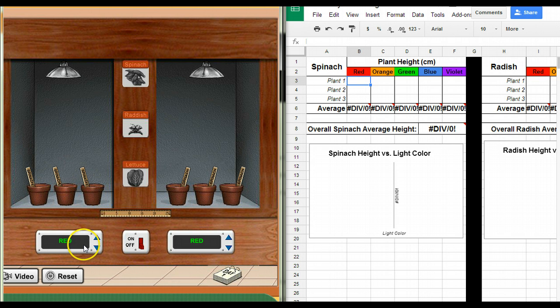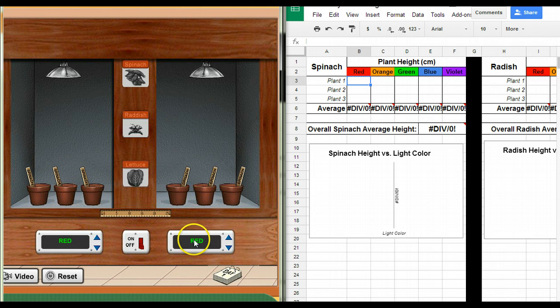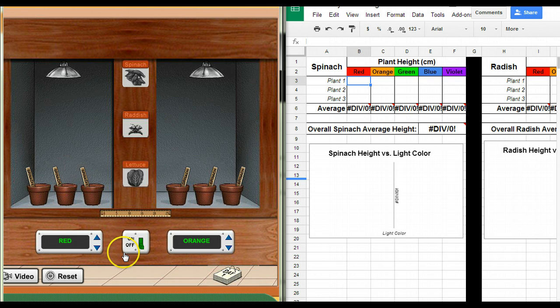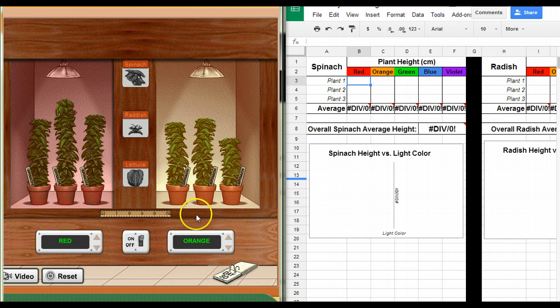Now I want to change the color of the light, step two. And I could do red for both, but you will speed up your data collection process if you do this one red, and this one, let's go orange here. So I now have two different colors, I hit the on button and I'm going to let it grow, quote unquote, for 30 days.